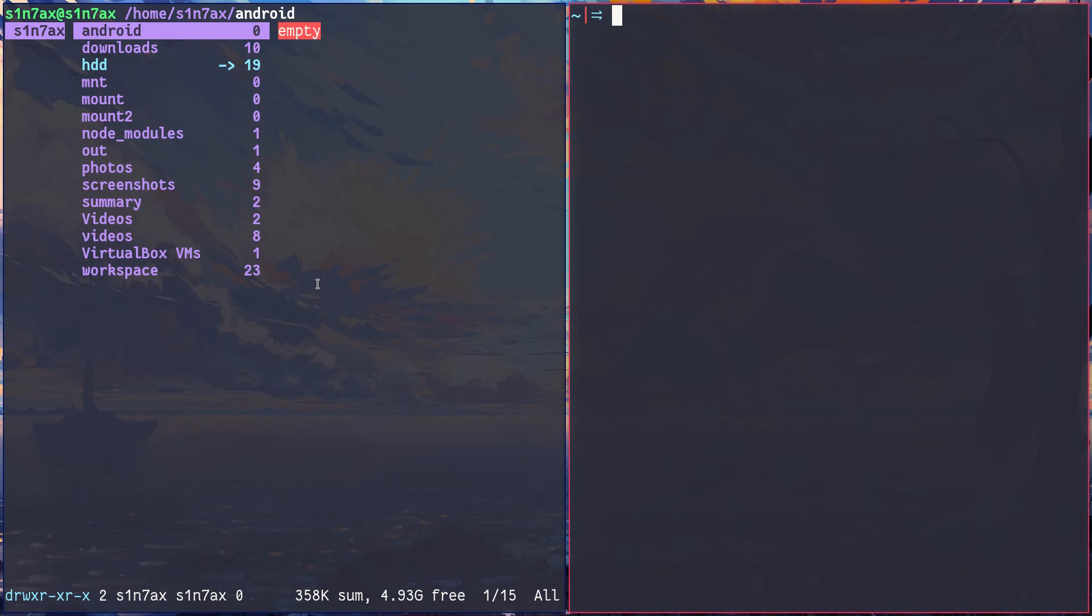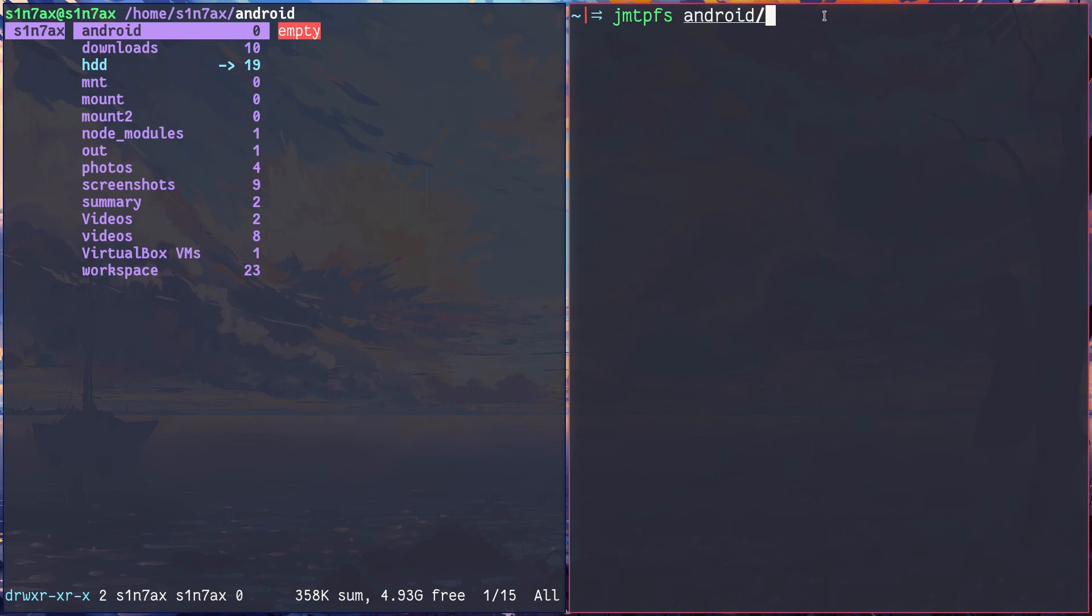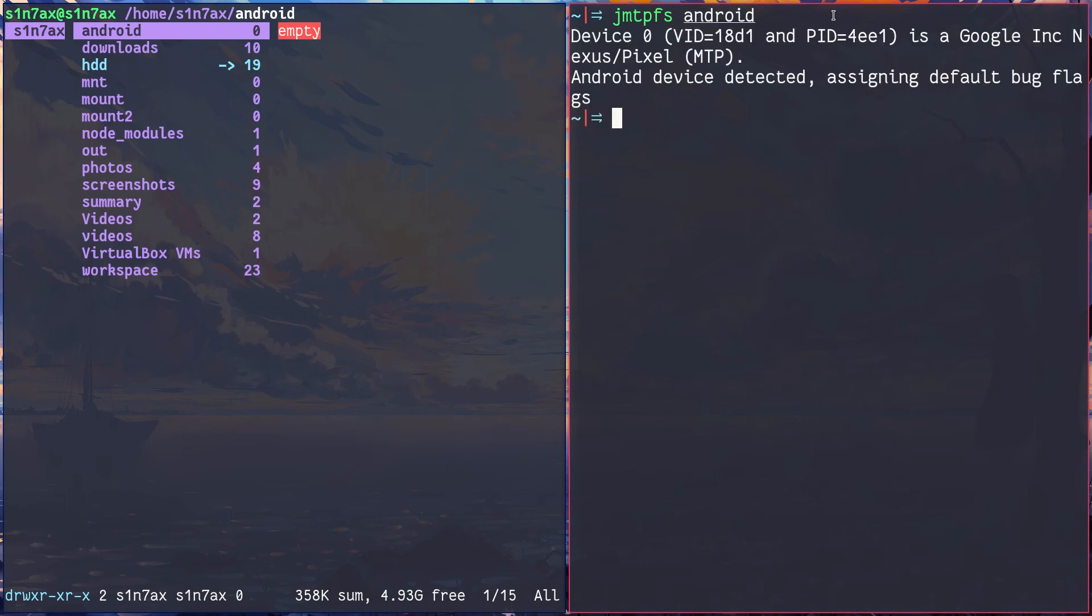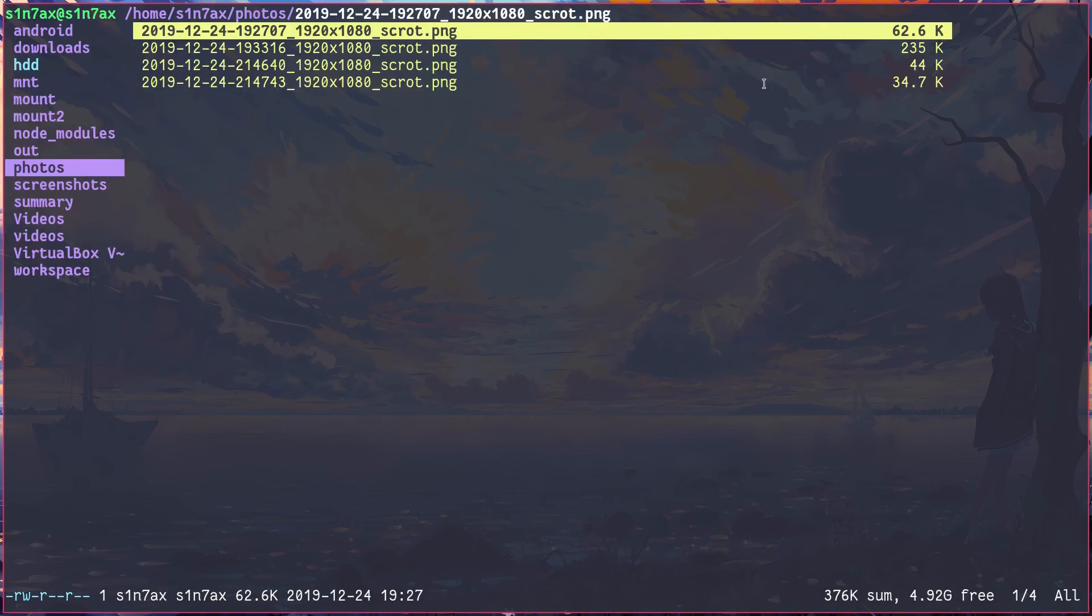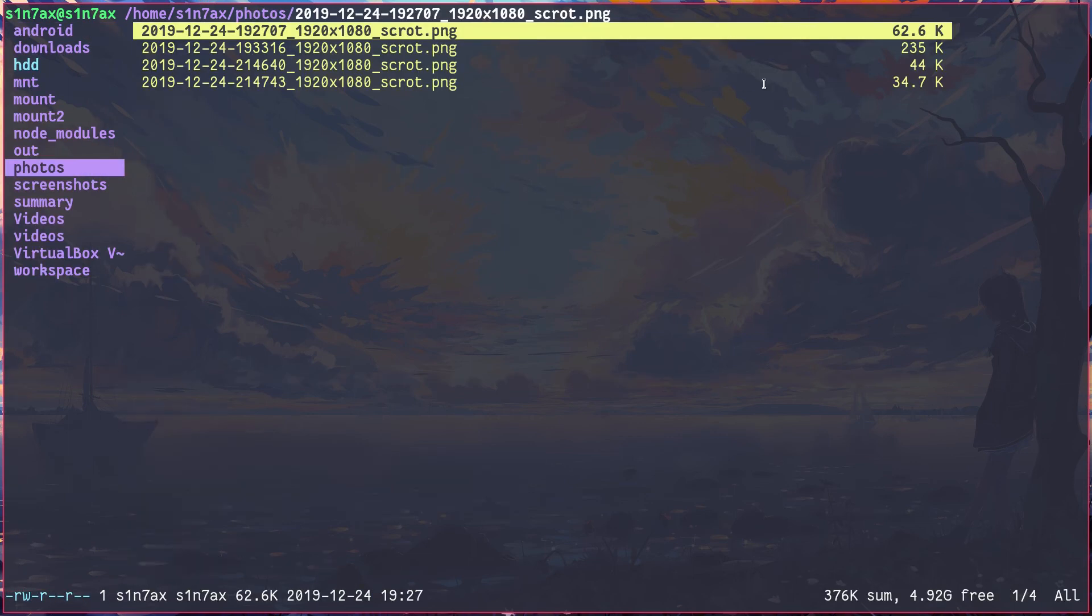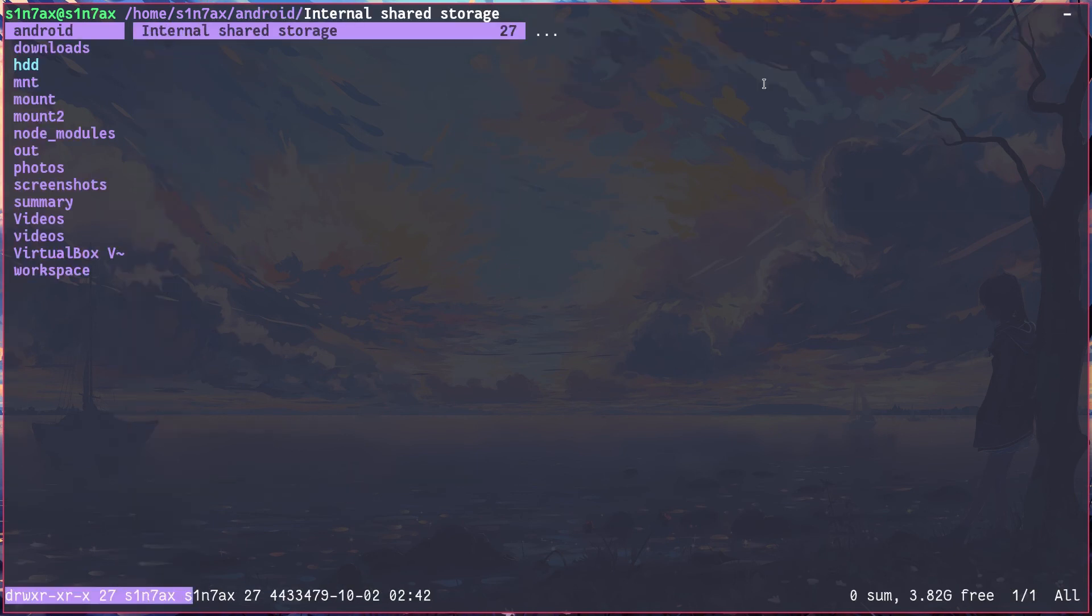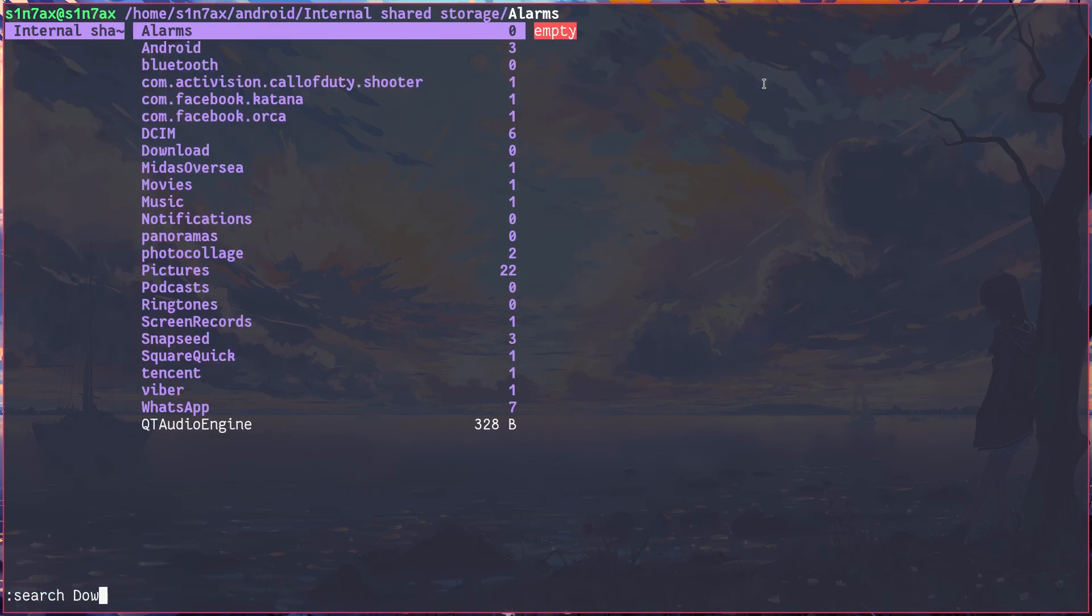And let's use jmtpfs to mount the device. The target is the android directory or folder. Hit enter. You can see it's mounted the device. In the file manager you can see the internal storage. Now let's copy from PC to mobile something. I'm going to copy this image from my PC, go back to android internal storage, and I'll paste it to download. Like this. You can see it's available now.